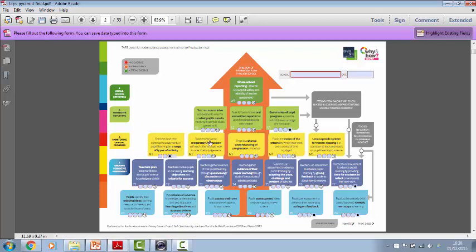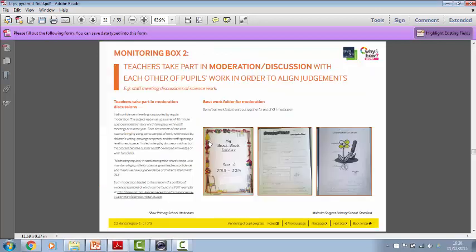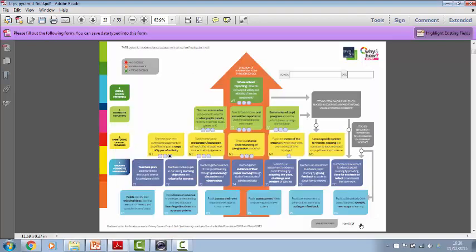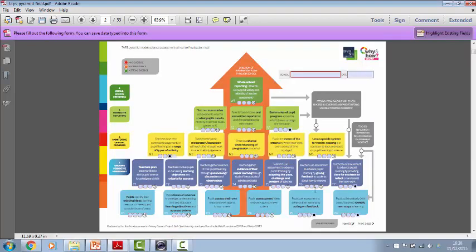You've got examples of different ways of moderating things. There's a particularly nice one here where there's a whole school moderation. So everyone's done some investigating and then bring their things along. There's lots of examples in here. So the aim is that you'll be able to use the examples to support and identify things that you would like to develop in your school.